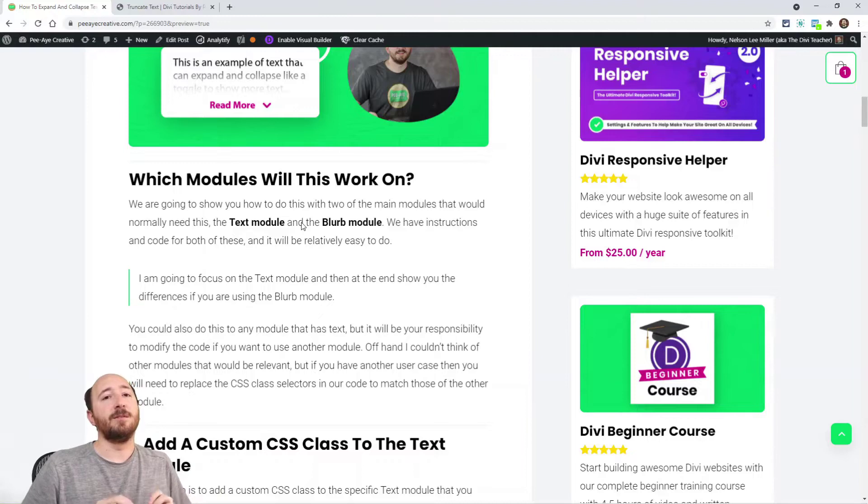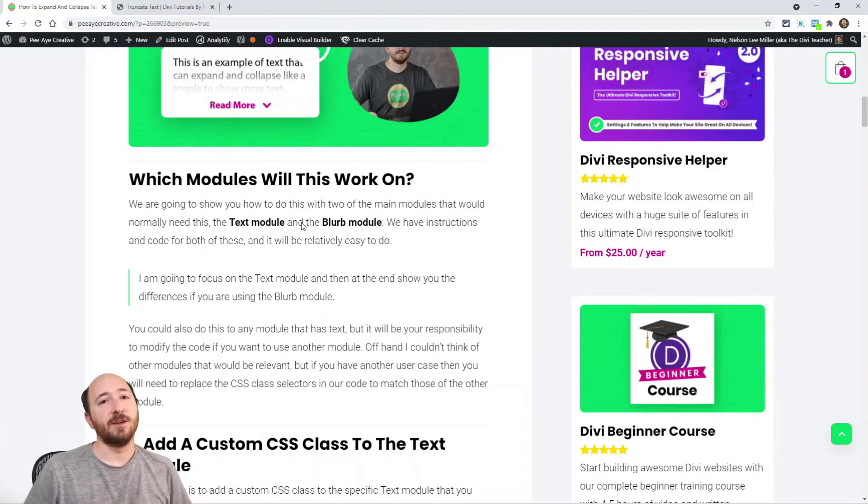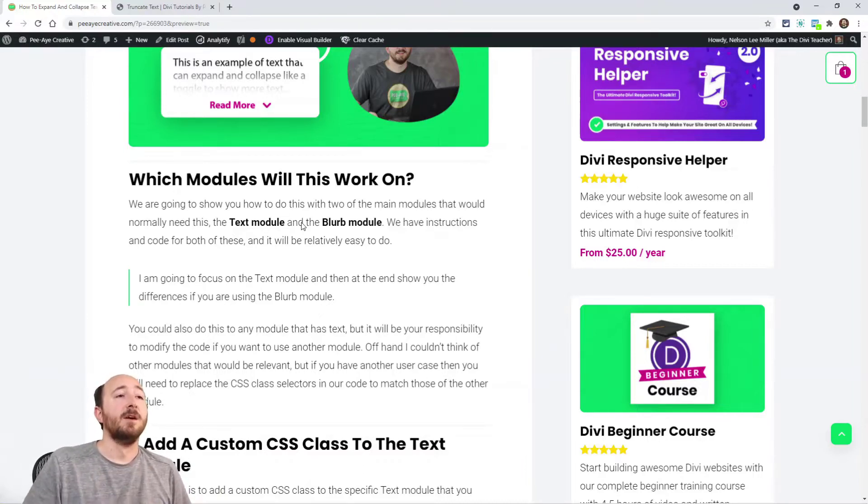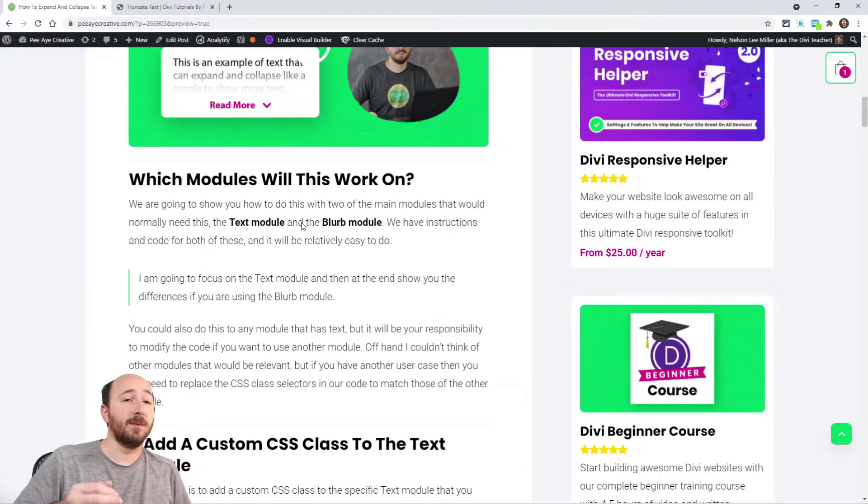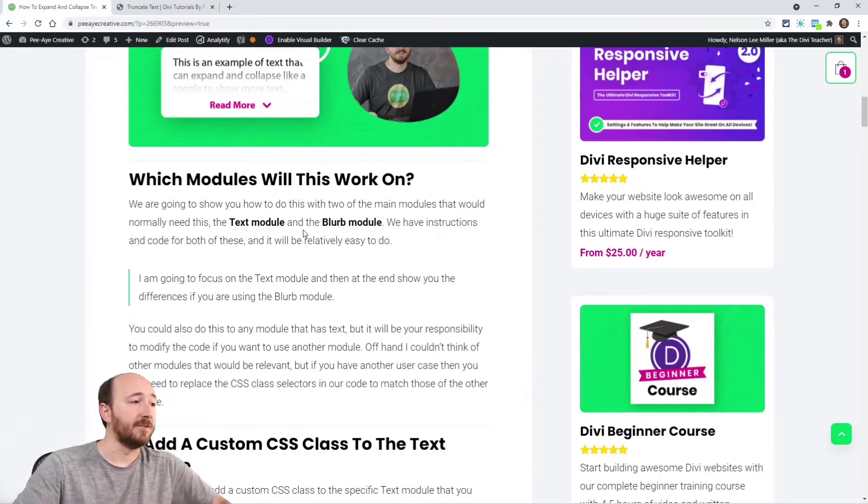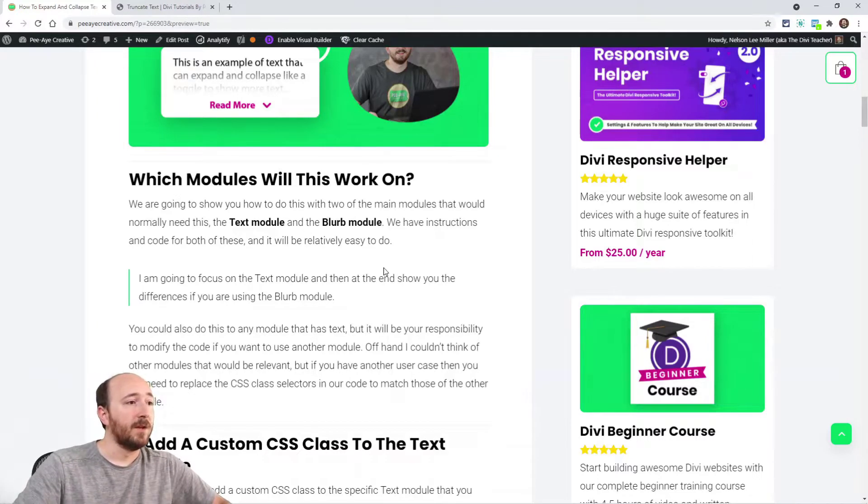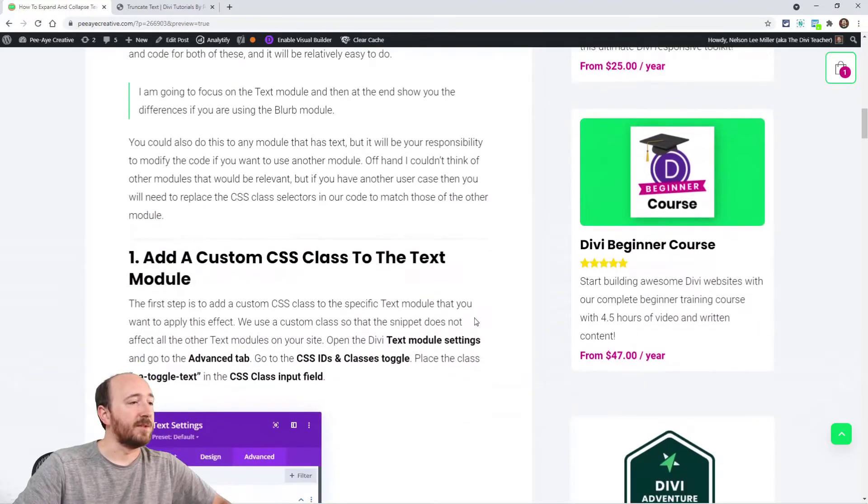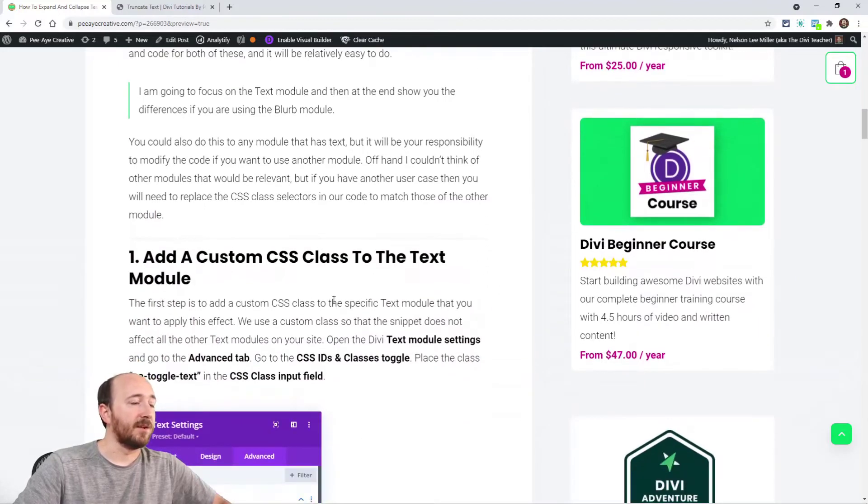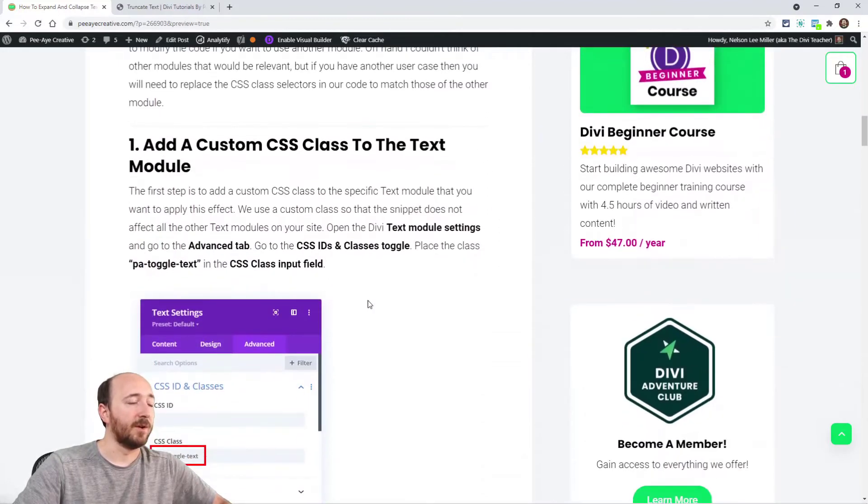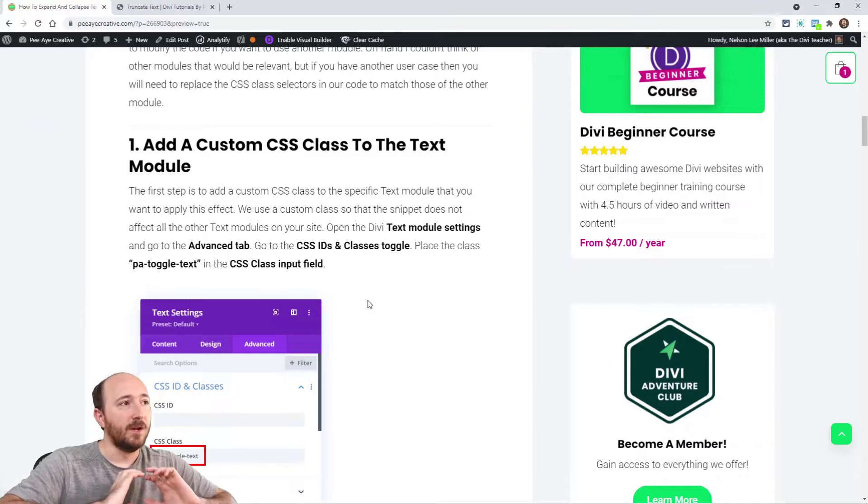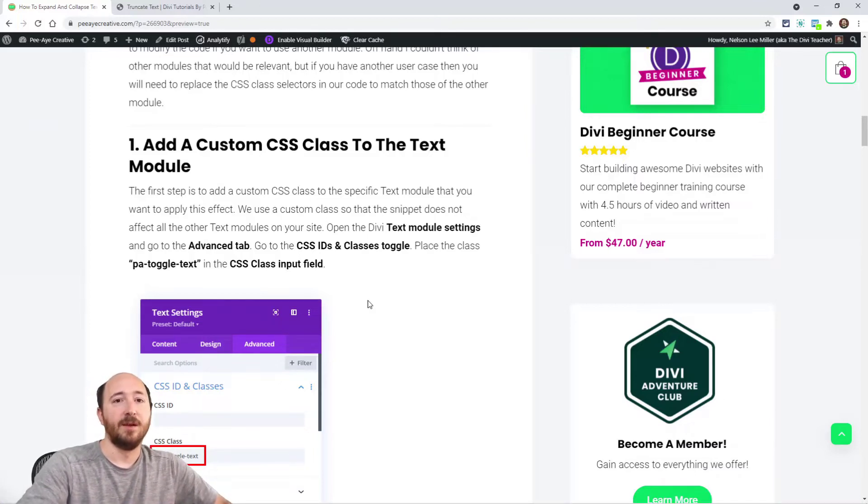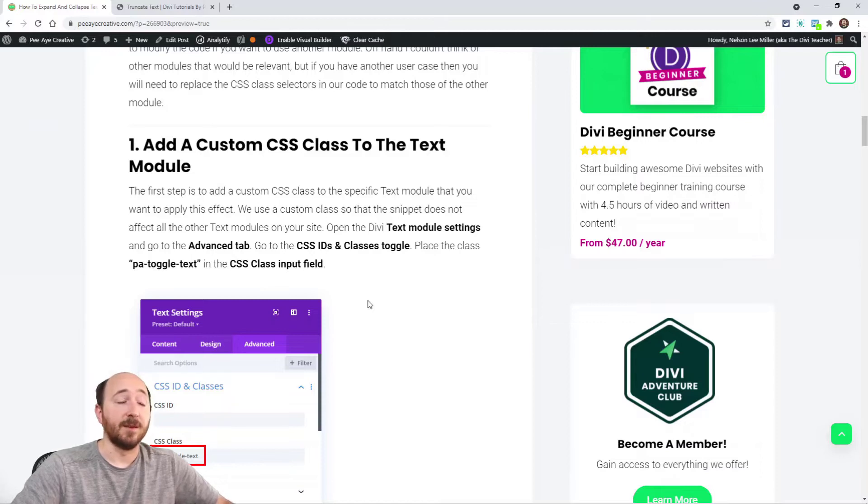It's going to have to be specific code. Actually the CSS classes will need to change for different modules, but it can be done with a few modifications. Obviously the text module is going to be our first one. In fact, we're going to show you the whole tutorial with the text module and then kind of let you figure out the blurb on your own. It's the exact same steps.